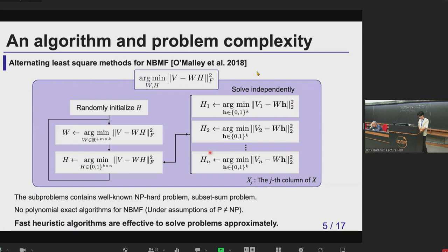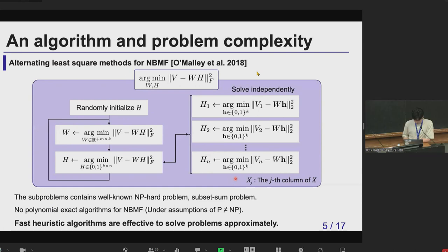However, these subproblems contain a well-known NP-hard problem — the subset sum problem. So there is no polynomial exact algorithm for solving this problem. Therefore, heuristic algorithms are effective to solve this problem approximately.